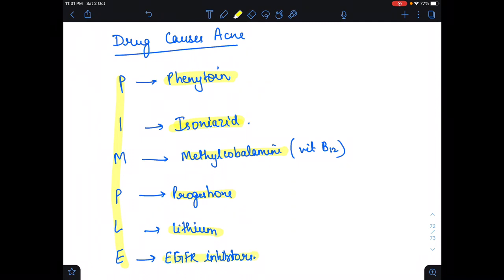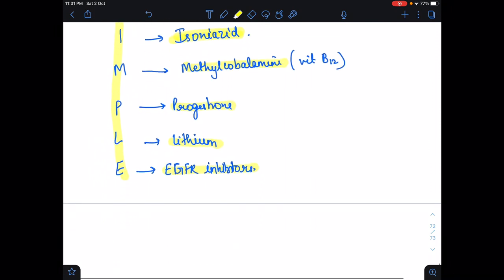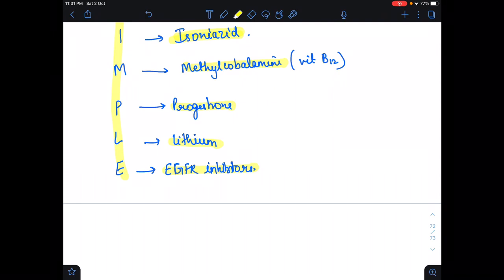In the next video I am going to explain acne vulgaris in detail. That's all for today, thank you, bye bye guys.